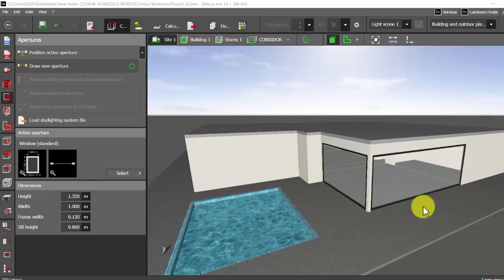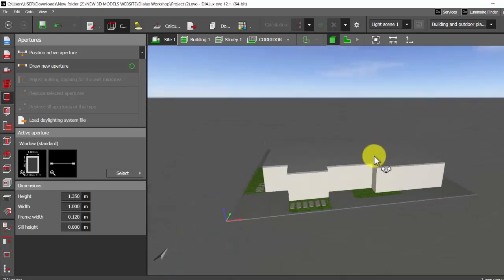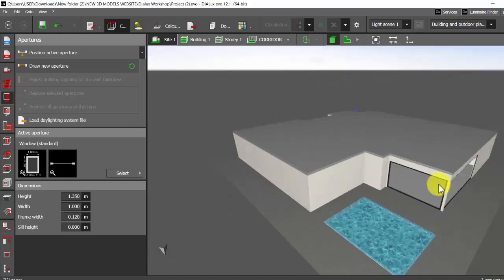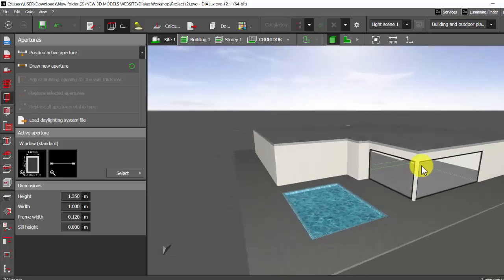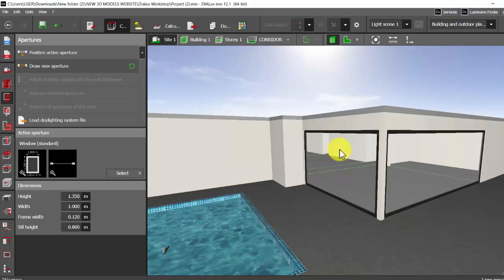Let's get started. For today's tutorial I have considered a sample project of a villa, and you might be having such apertures, huge windows from floor to the ceiling in your projects.